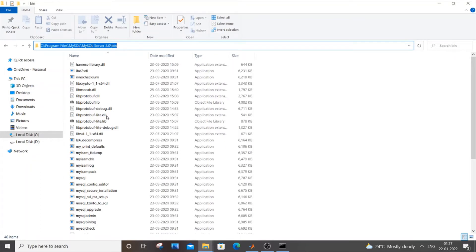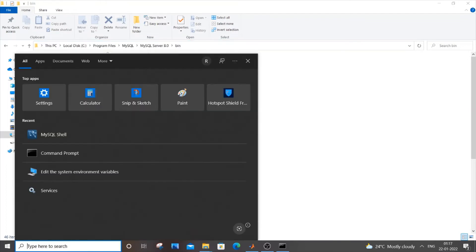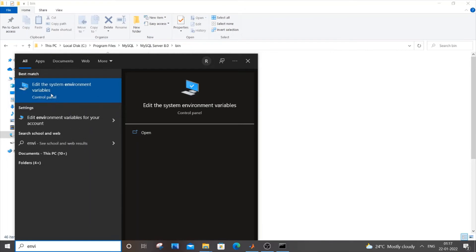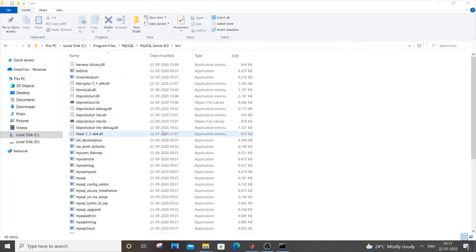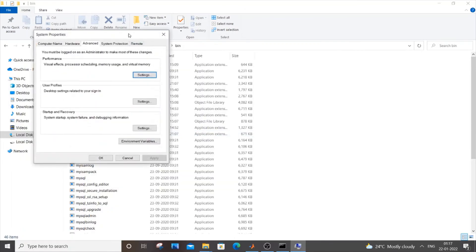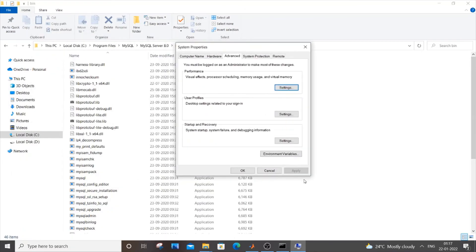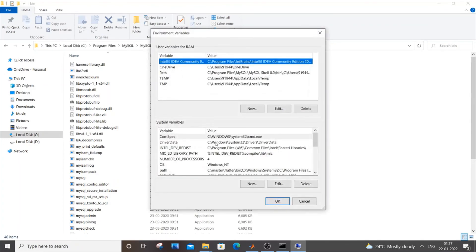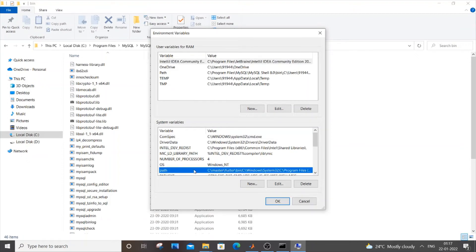Control C and next thing, just go to start and type environment variables. Type ENVI you will be getting the first option, edit the system environment variables. Just open it and here you need to go to environment variables option and here inside system variables you need to go to path, click it and press edit.